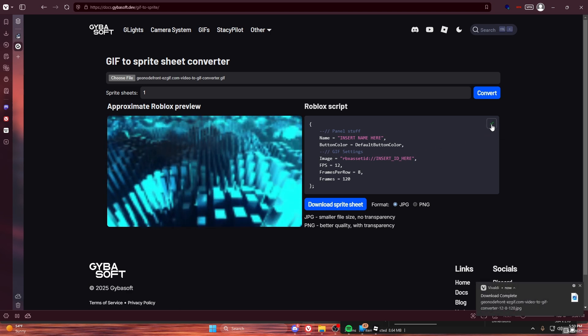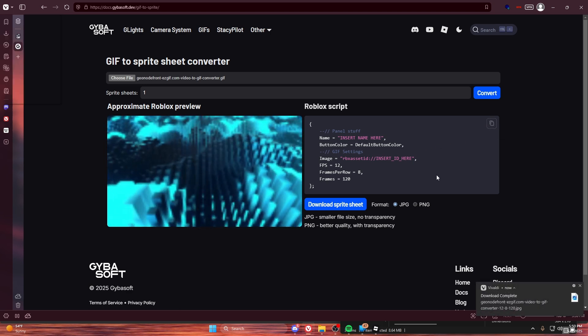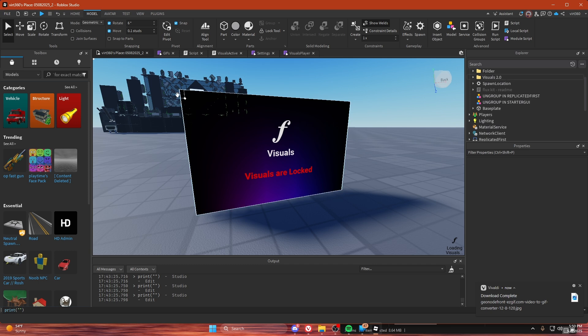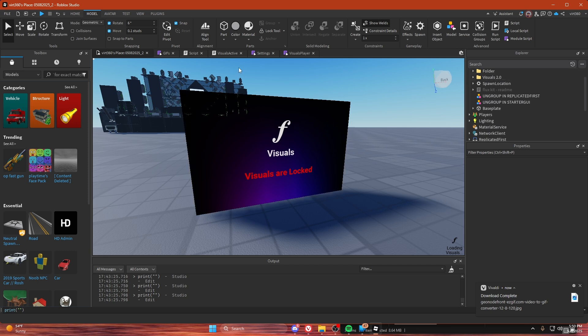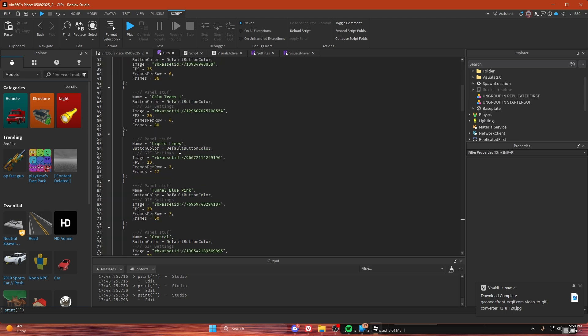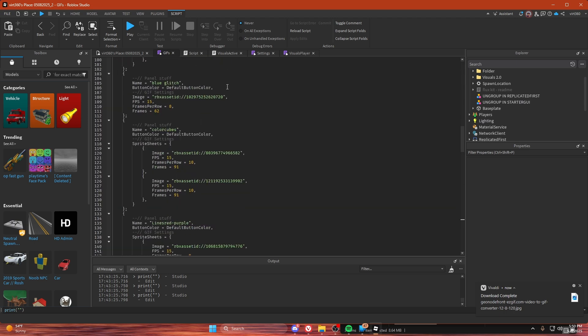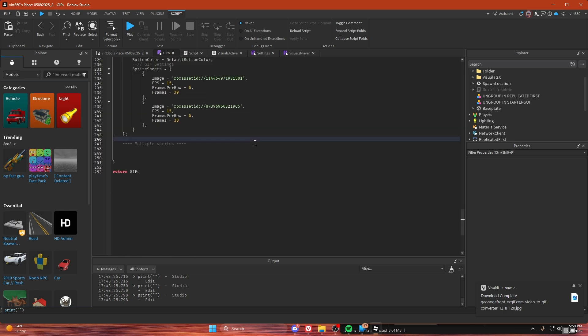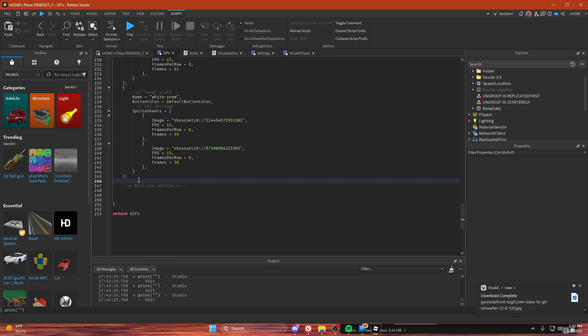Unless you have something that's transparent, I would not recommend using PNGs because Roblox has a file size limit. So you want to try and fit within that.